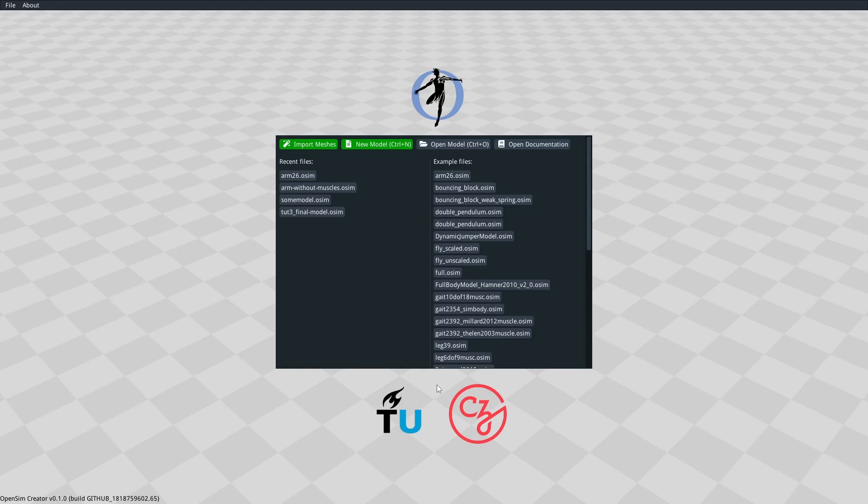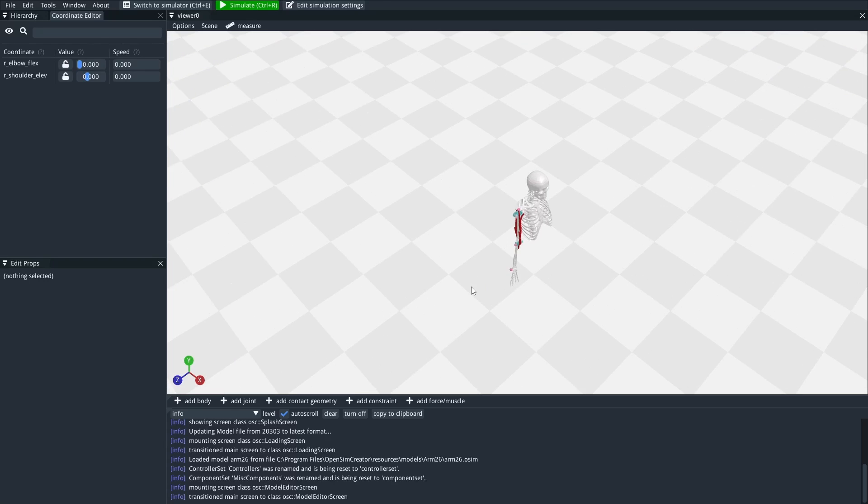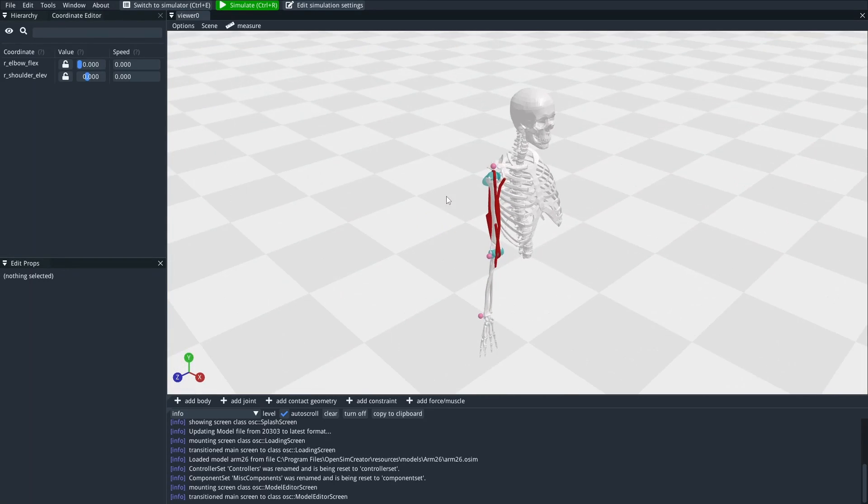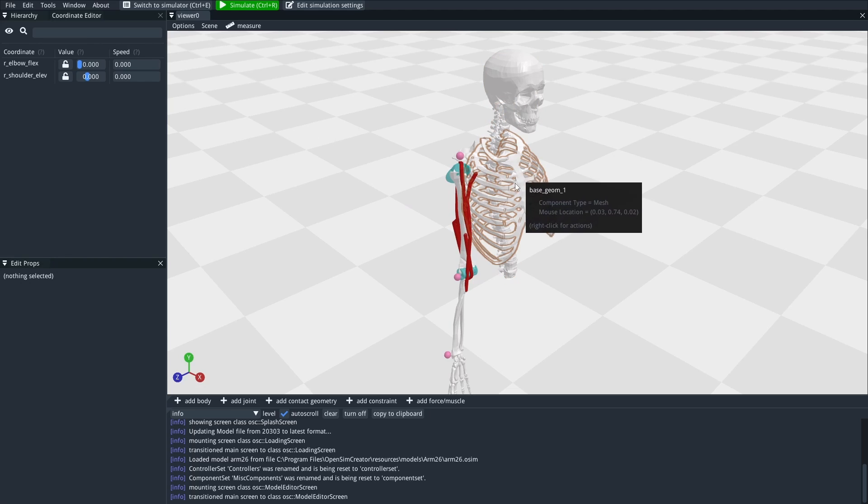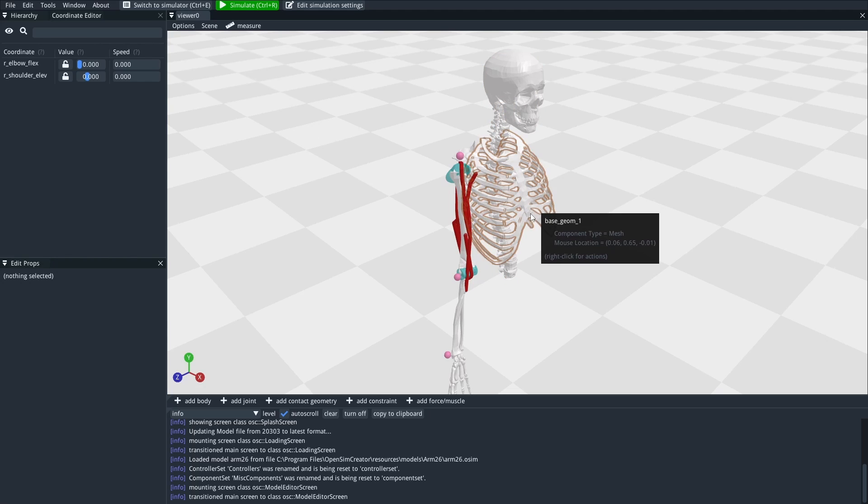So the next point is how the user interface actually works. At the moment, OpenSim Creator shows one screen at a time, and you must navigate between those screens using the buttons in the UI or some shortcut key. Later versions of OpenSim Creator might support something like a tabbed interface. From here, we have the splash screen. This is the screen that you're greeted with when you boot the software. And if you open an OSIM file, you'll open the model editor screen.